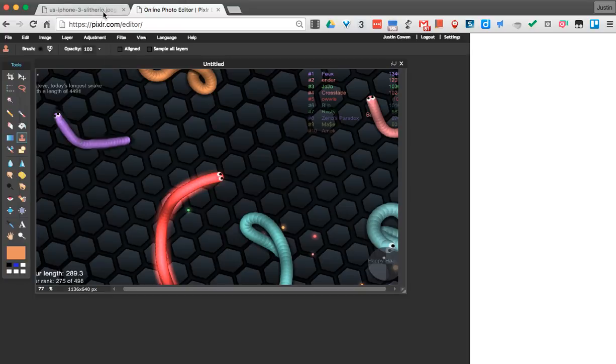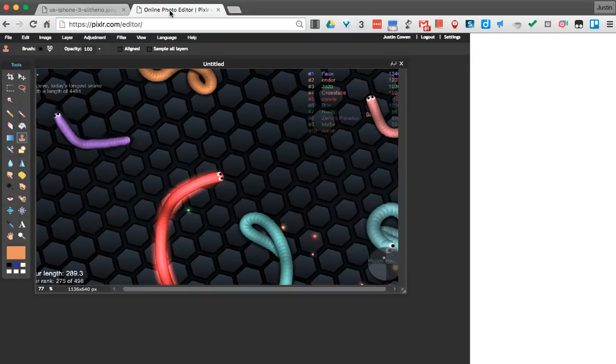Where he started off pretty small like that, you can see now he's gotten a lot longer. So thanks for watching on how to use the clone stamp tool, and have a great day.